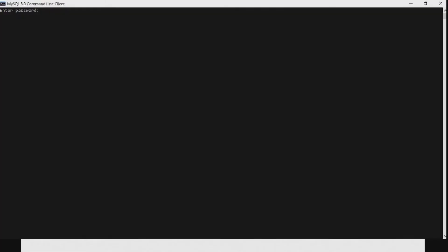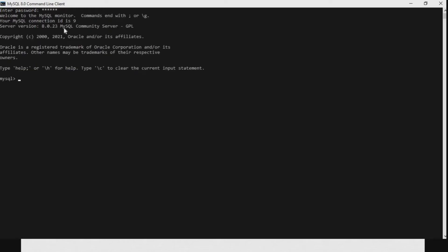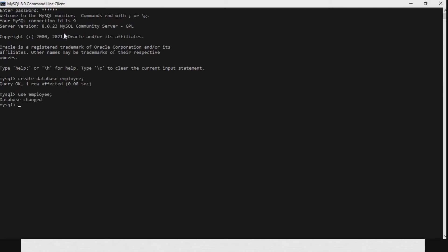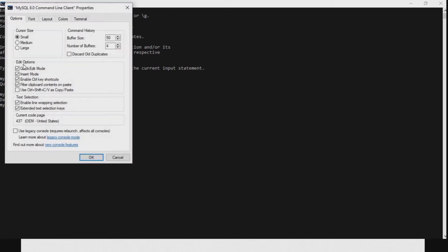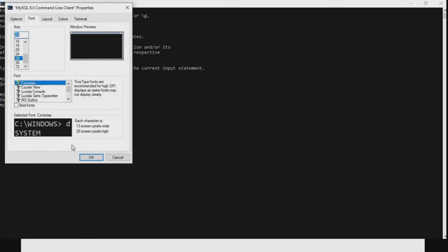Now we will see the ALTER TABLE command practically. First we have to enter the password of MySQL. As discussed in our previous videos, we have to create a database, then we have to use the database so that we can create as many tables as we want. We create database employee, then open the employee database by writing USE employee.